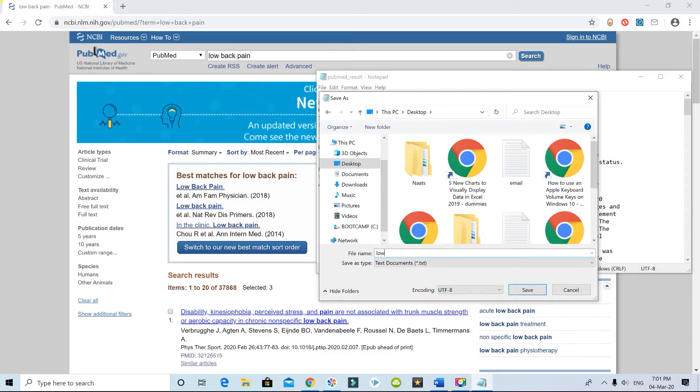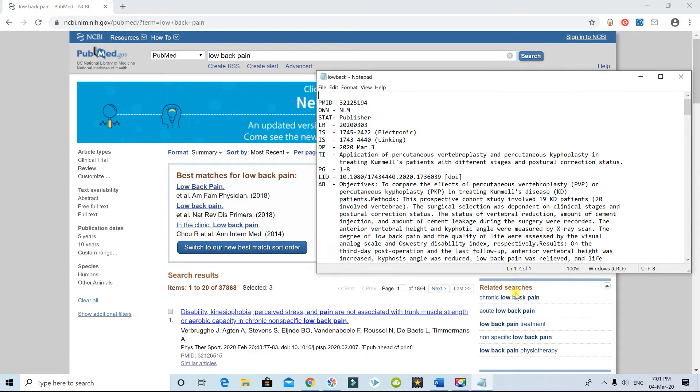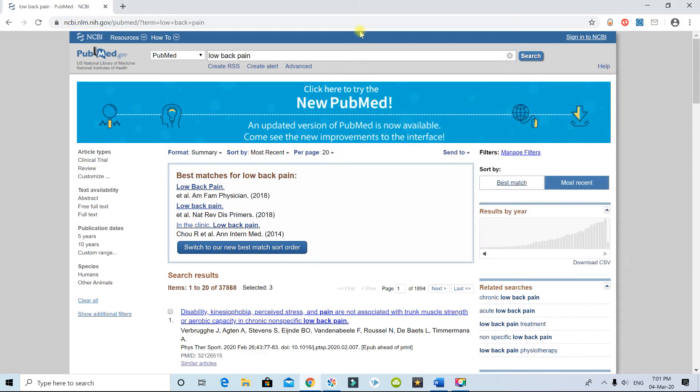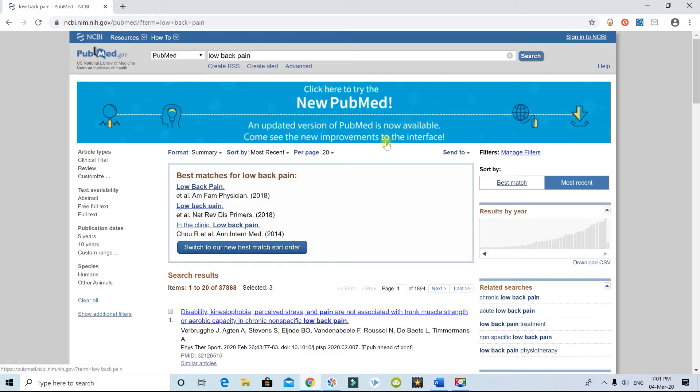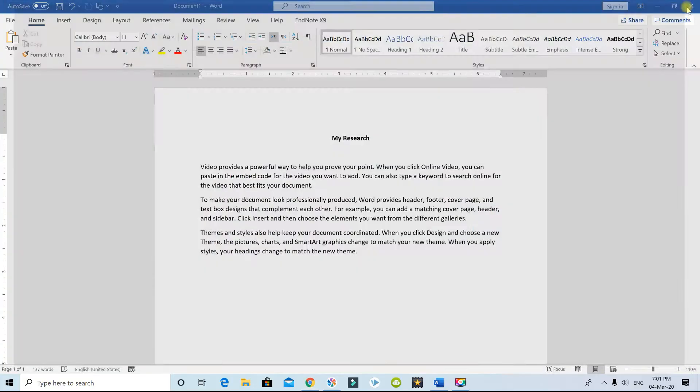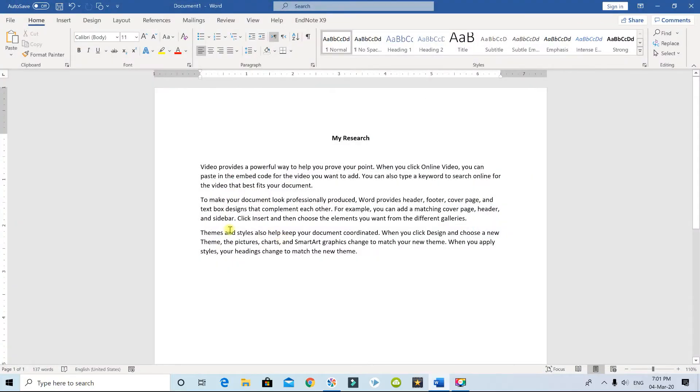I'll save it on the desktop, I'll say save. We close this, and once you're done with saving your research data or your research papers, you can just close this. You don't need this anymore.